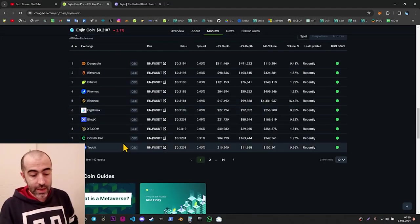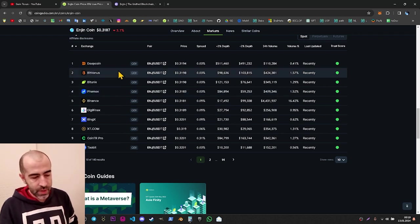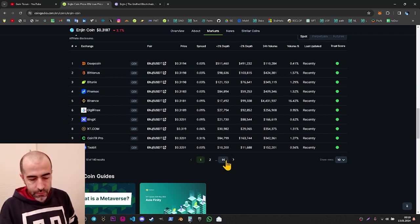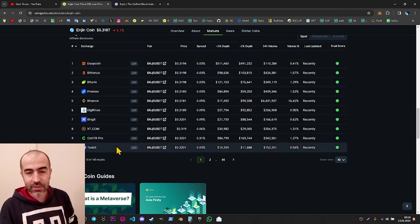If we check the markets section, we can see it has been listed on many exchanges for a long time. As you can see, there are 14 pages here — 14 pages of 10 exchanges each.